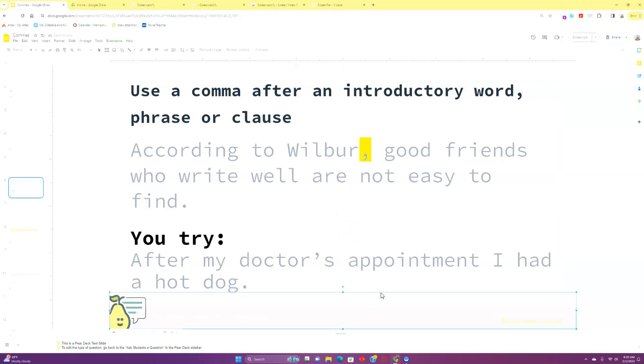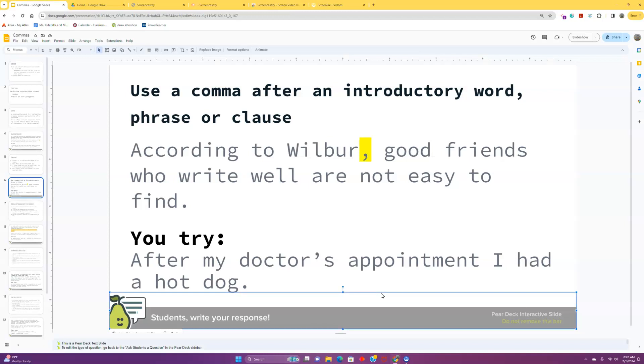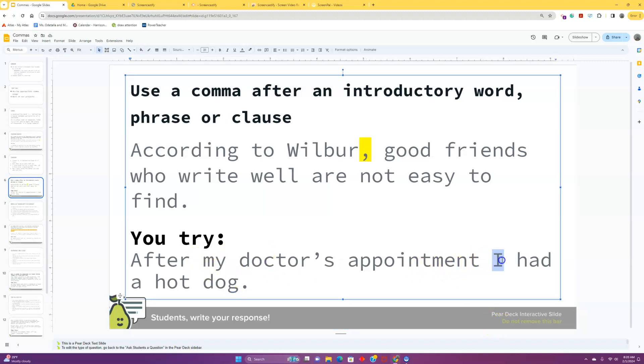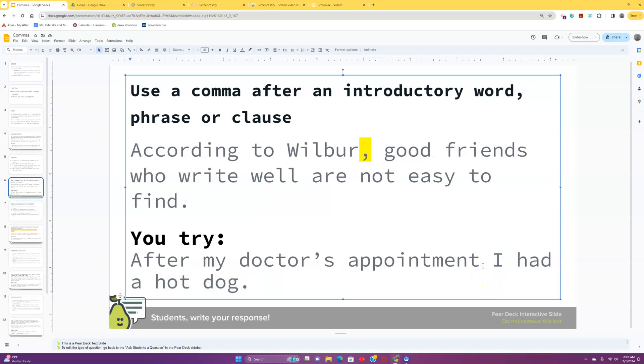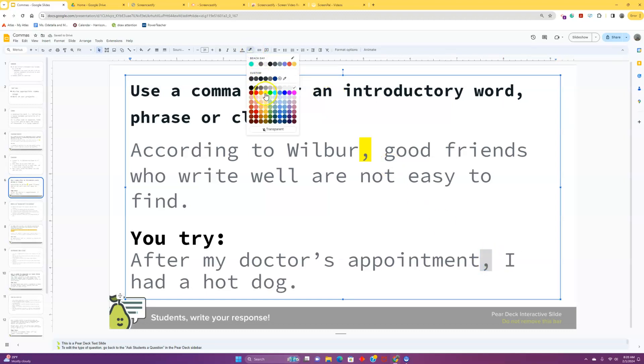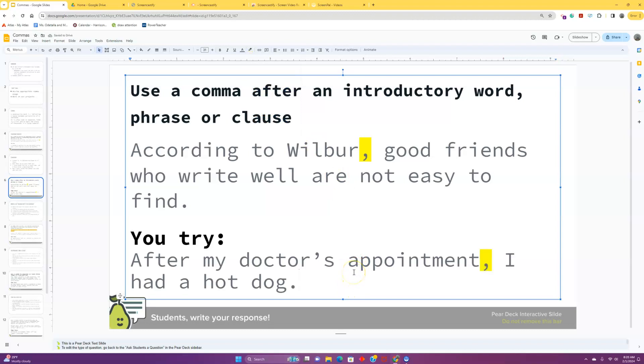Now, let's take a look down here. After my doctor's appointment, I had a hot dog. So, what piece of this sentence, what chunk of this can stand on its own? What's our main thought here? Well, I'm looking around. I'm seeing I, we've got a subject, had, we've got a verb. So, that makes me think that, yeah, I had a hot dog. We've got a subject and a predicate there. That can stand on its own. It needs to be set off from this introductory information. After my doctor's appointment, I had a hot dog. Look at that. We've got an introductory subordinate clause.